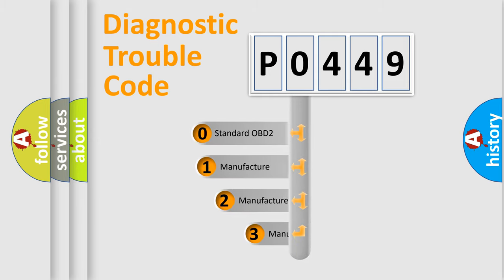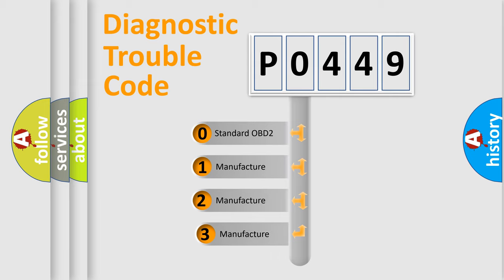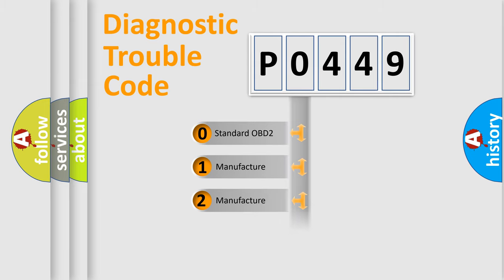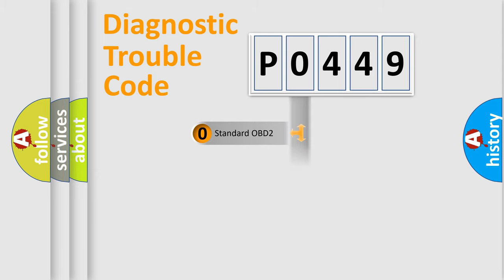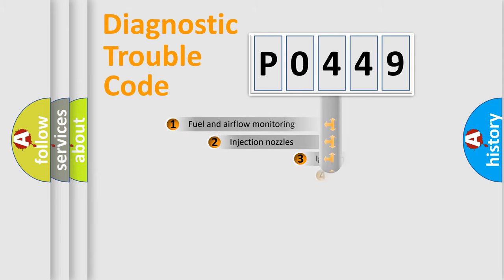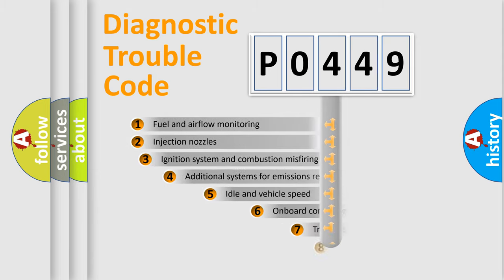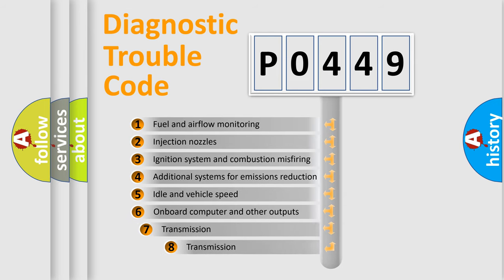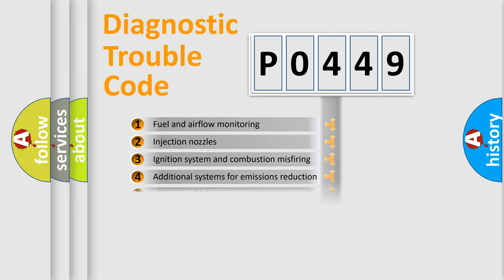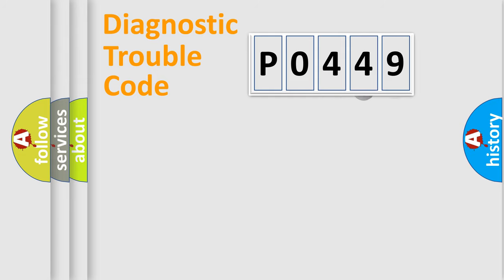If the second character is zero, it's a standardized error. In the case of numbers 1, 2, or 3, it is a manufacturer-specific error. The third character specifies a subset of errors. The distribution shown is valid only for the standardized DTC code.